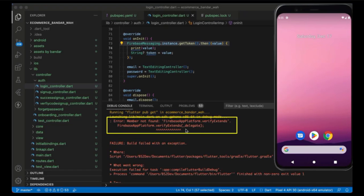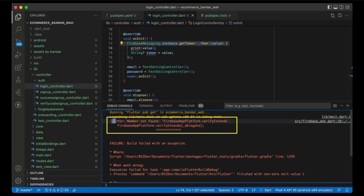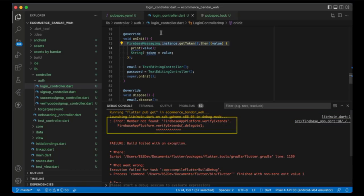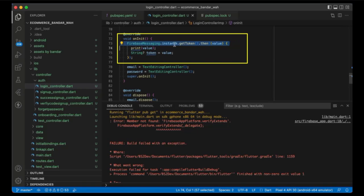Hi guys, today we'll try to solve this problem. In my case, I get this problem when I use Firebase messaging getToken.